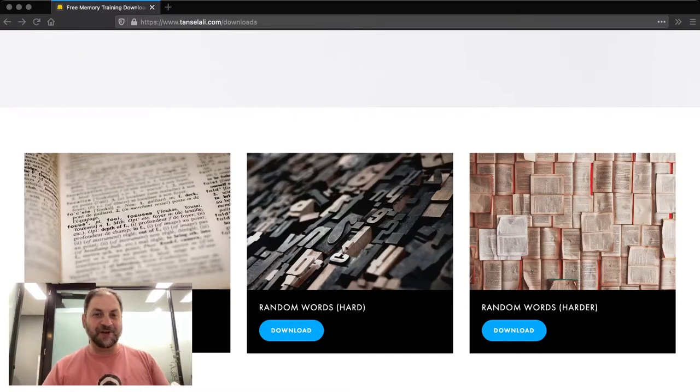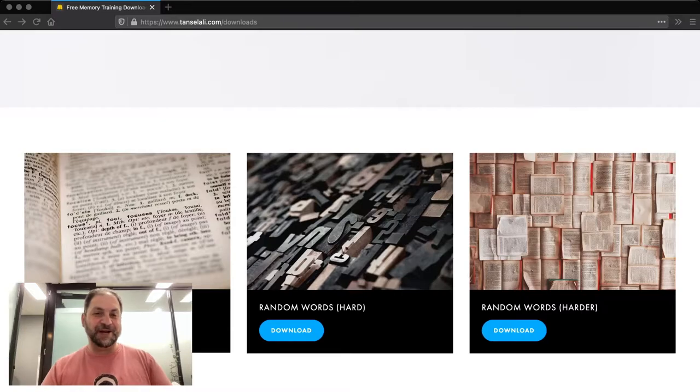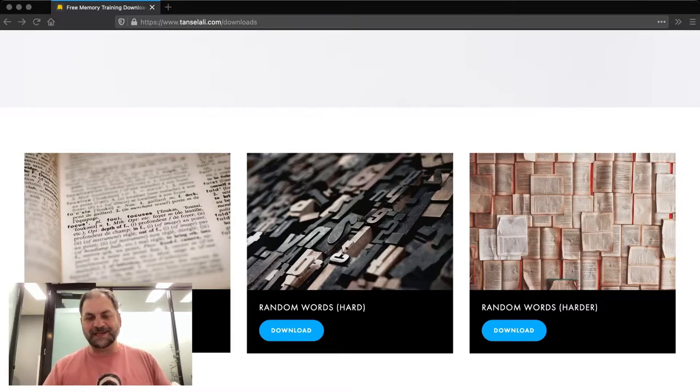Hi, it's Tanzil here. I've got some cool stuff on my website that you can download for free and train your memory. So let's have a look and see how you can download them.